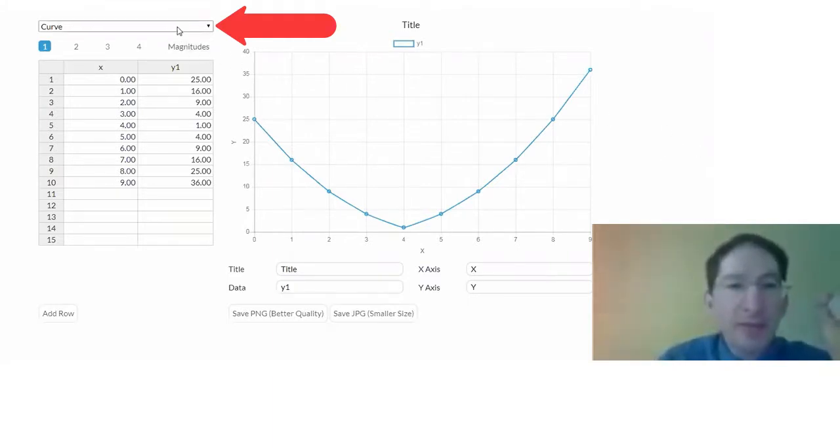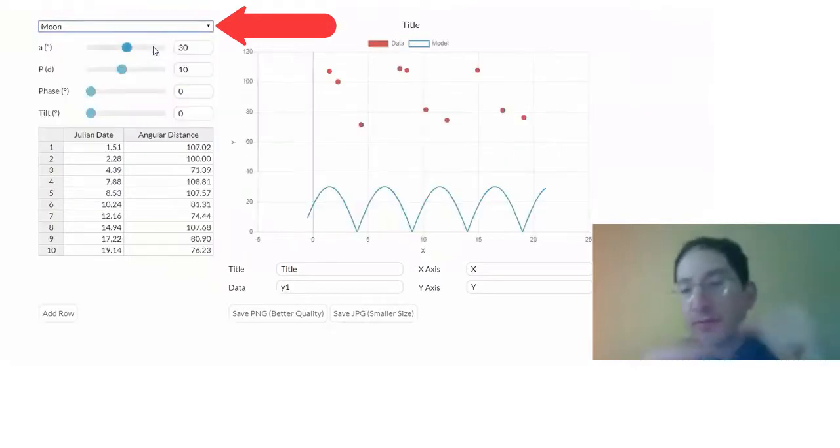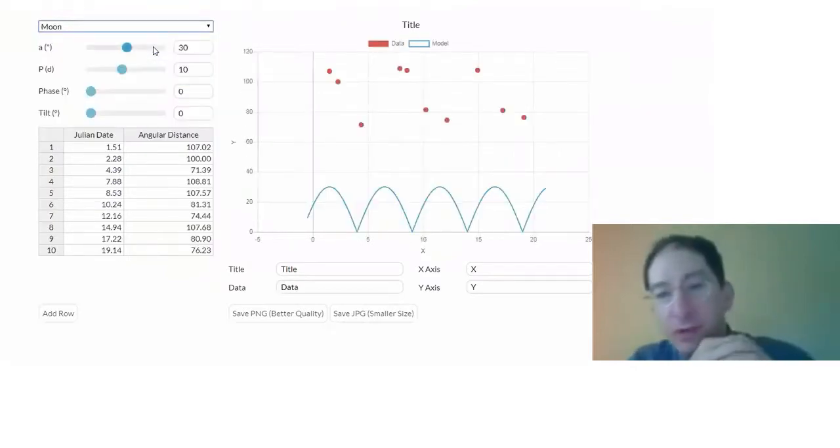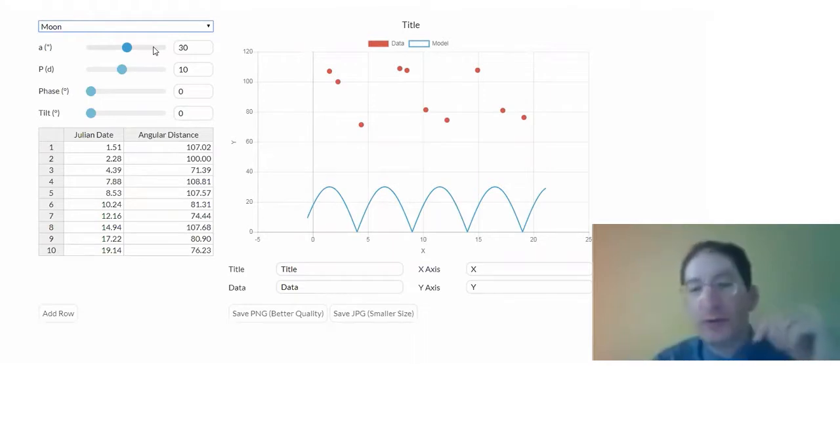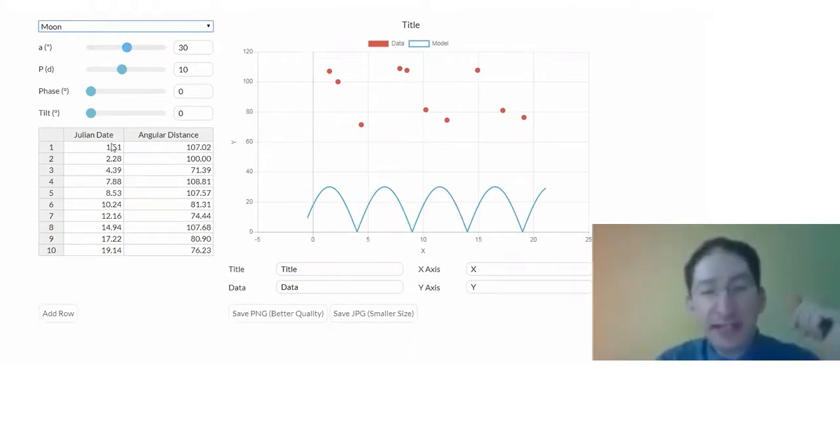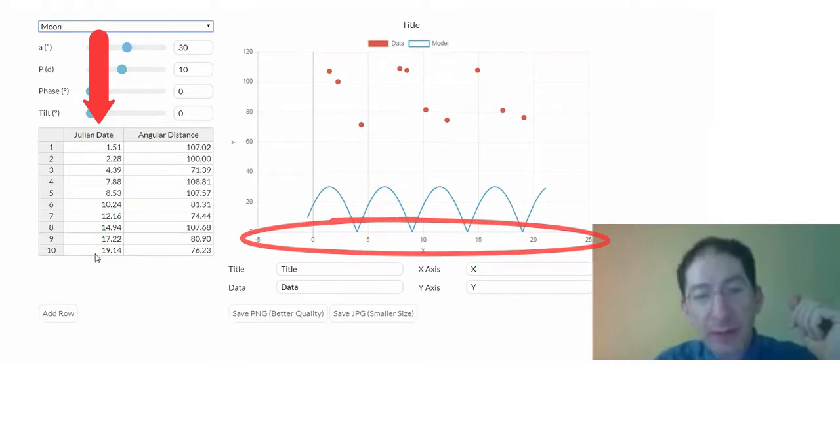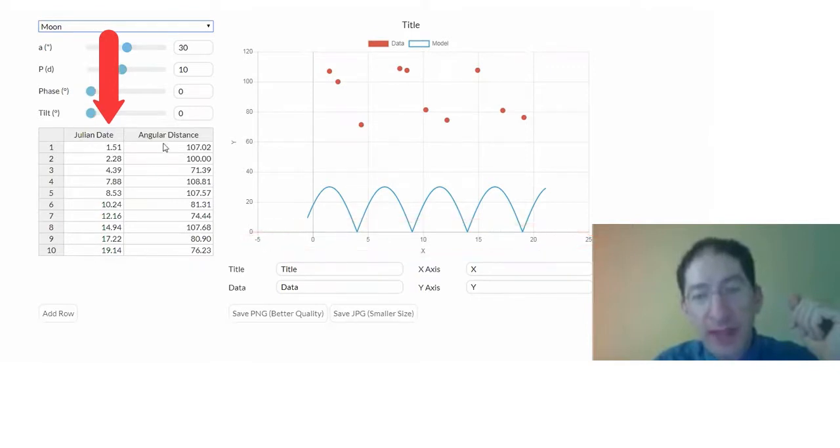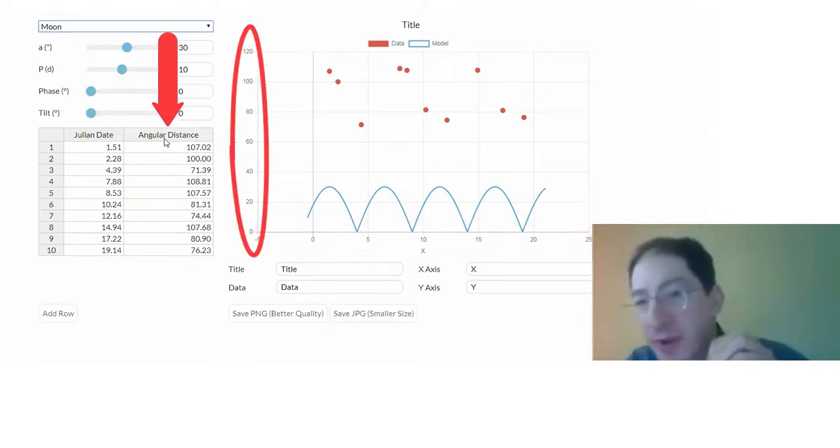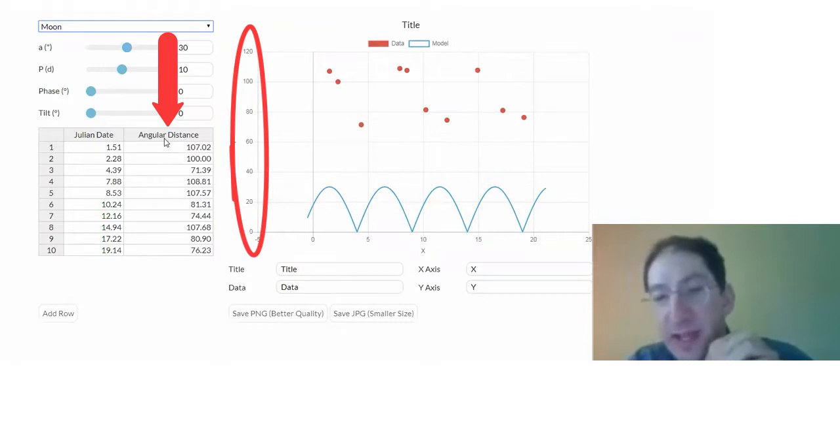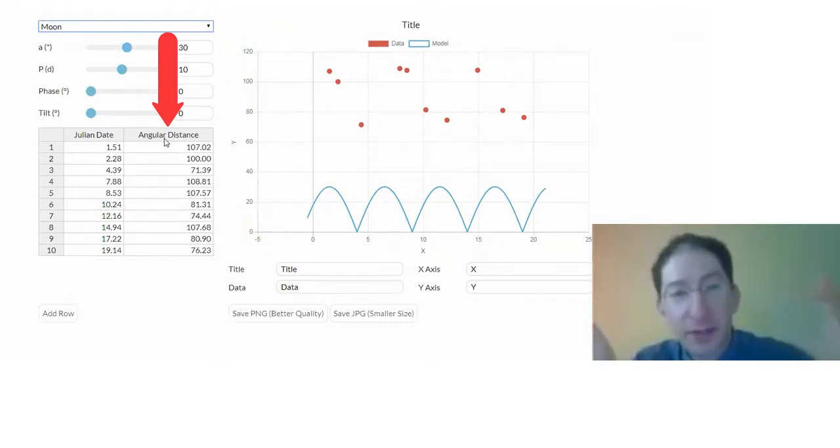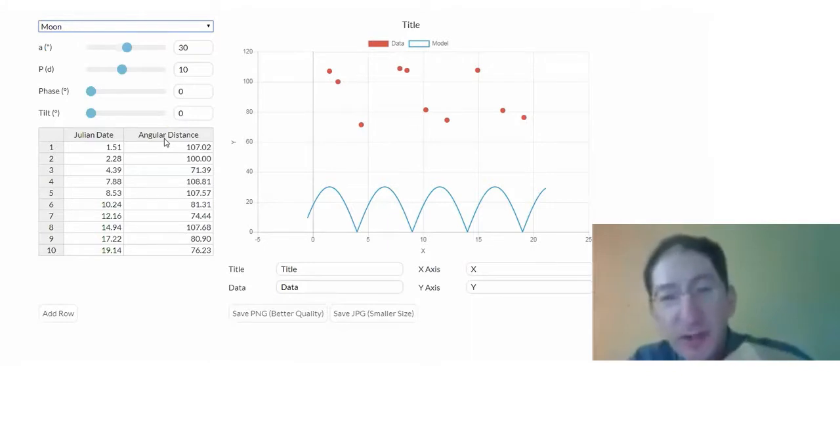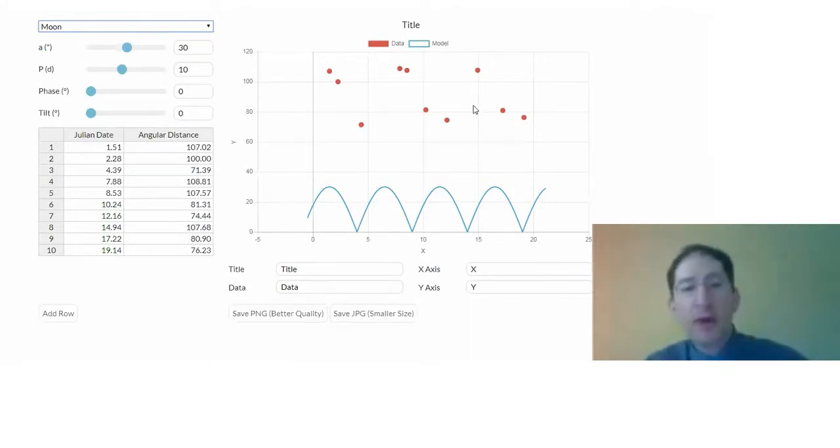We learned how to use the curve plotting option. For this task, we're going to switch from curve to moon. So some things are different here, but some things are the same. For example, we have a data table. In this case, we have julian date as our x value and angular distance or angular separation measured in arc seconds as our y value. Now, when you first switch to this option, you'll see generic data plotted here, and we're going to want to get rid of that and put your own data in there.